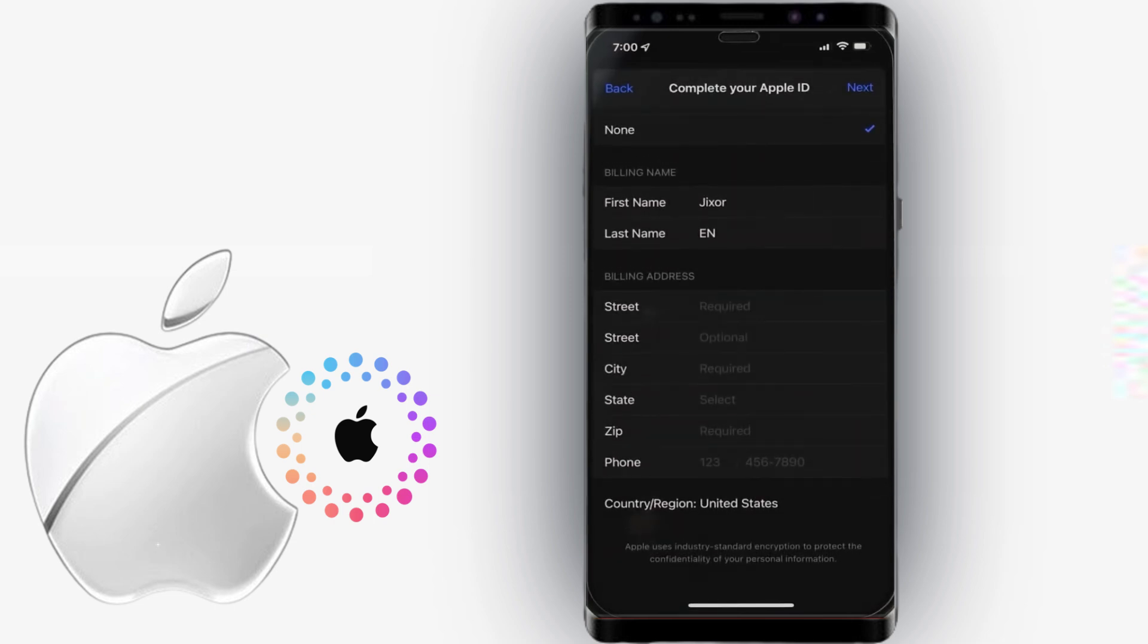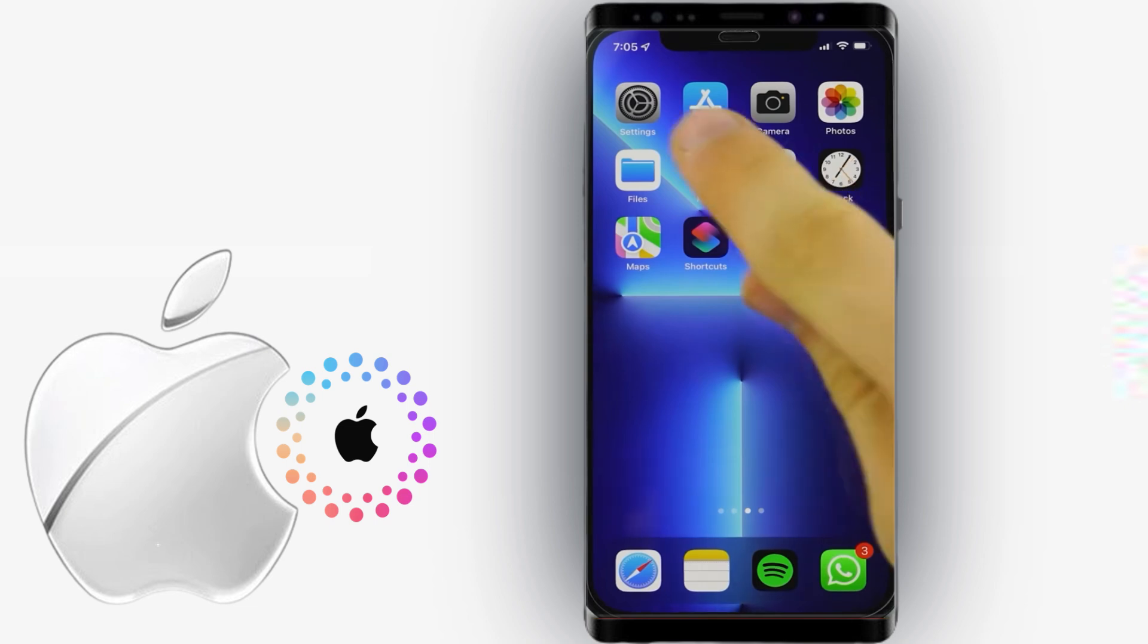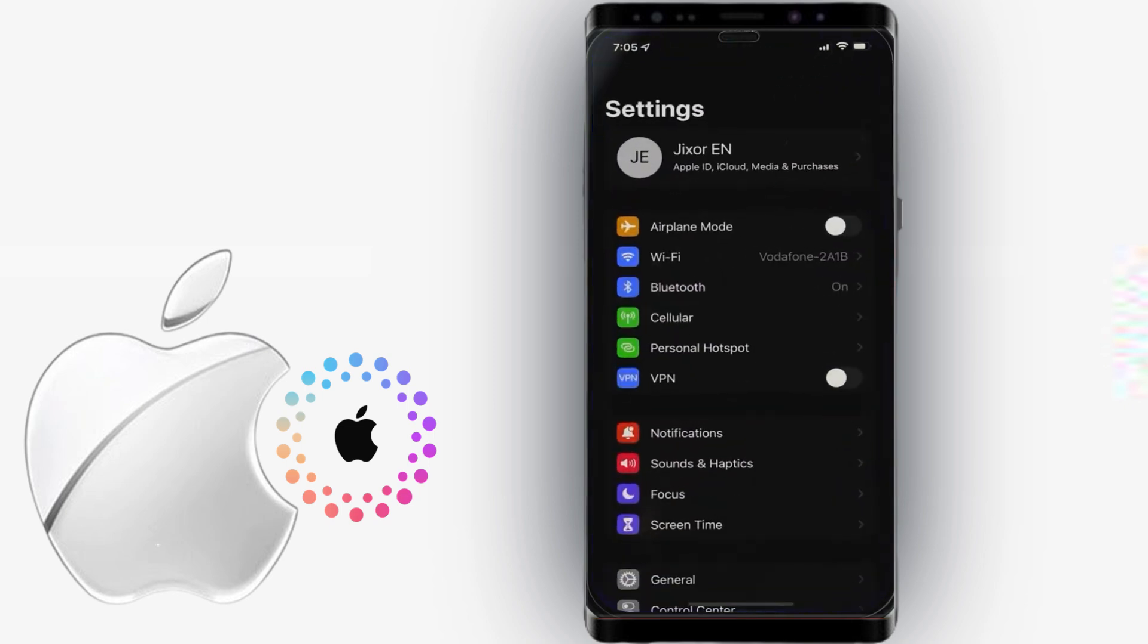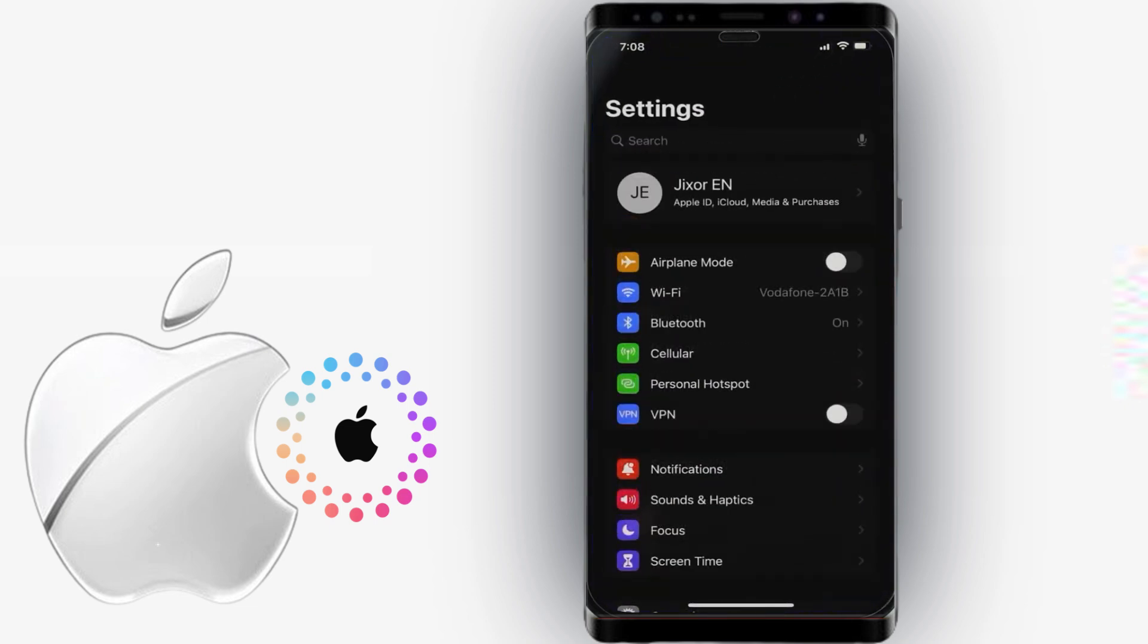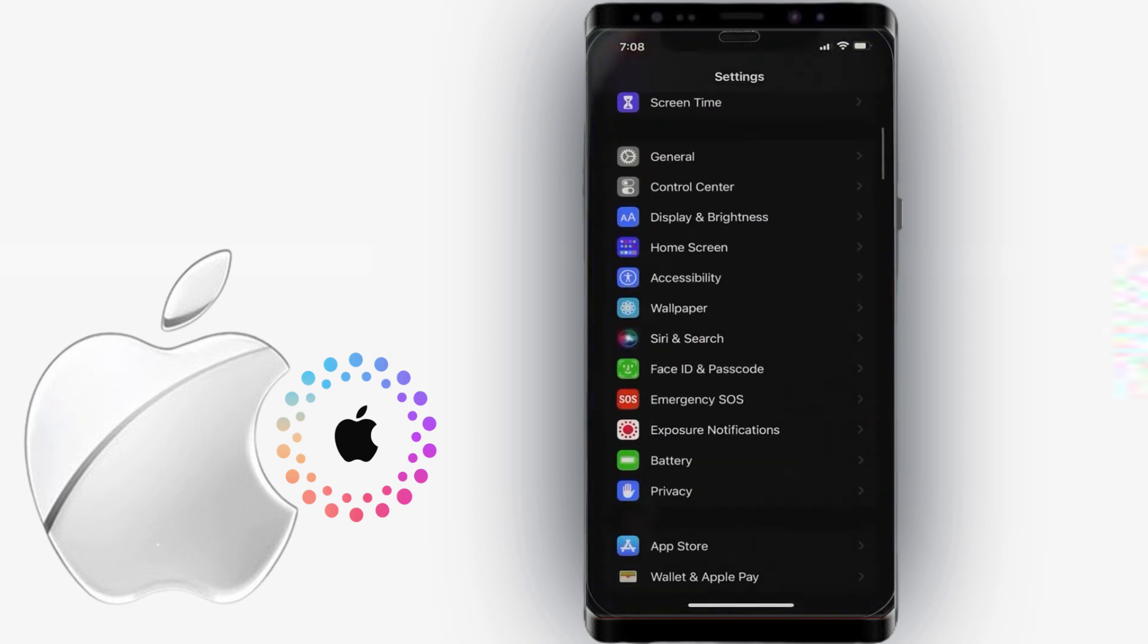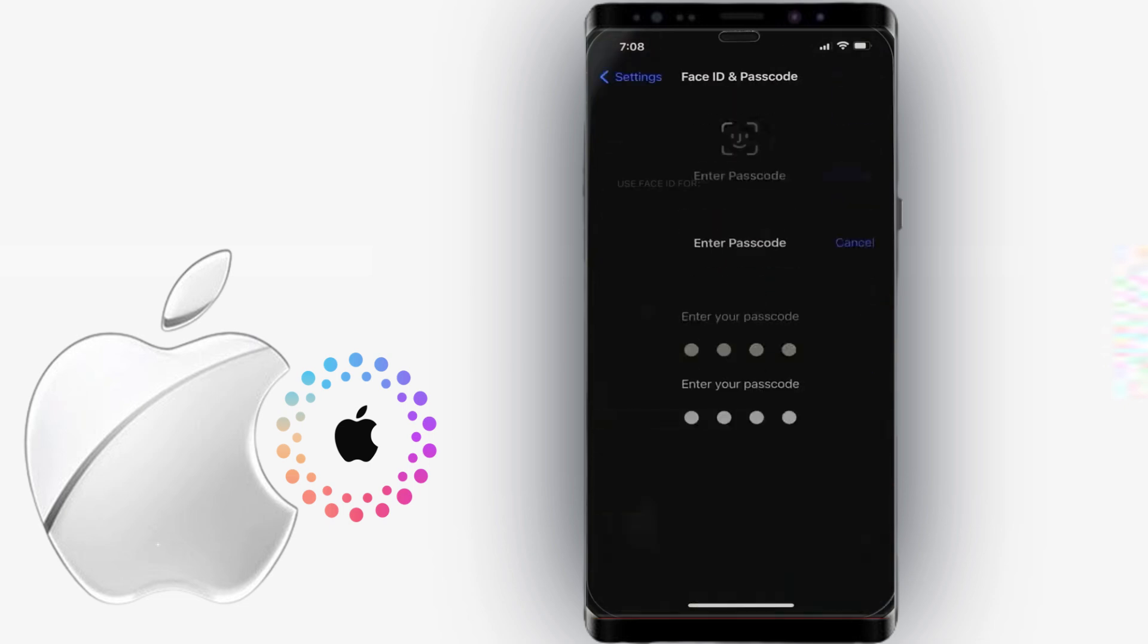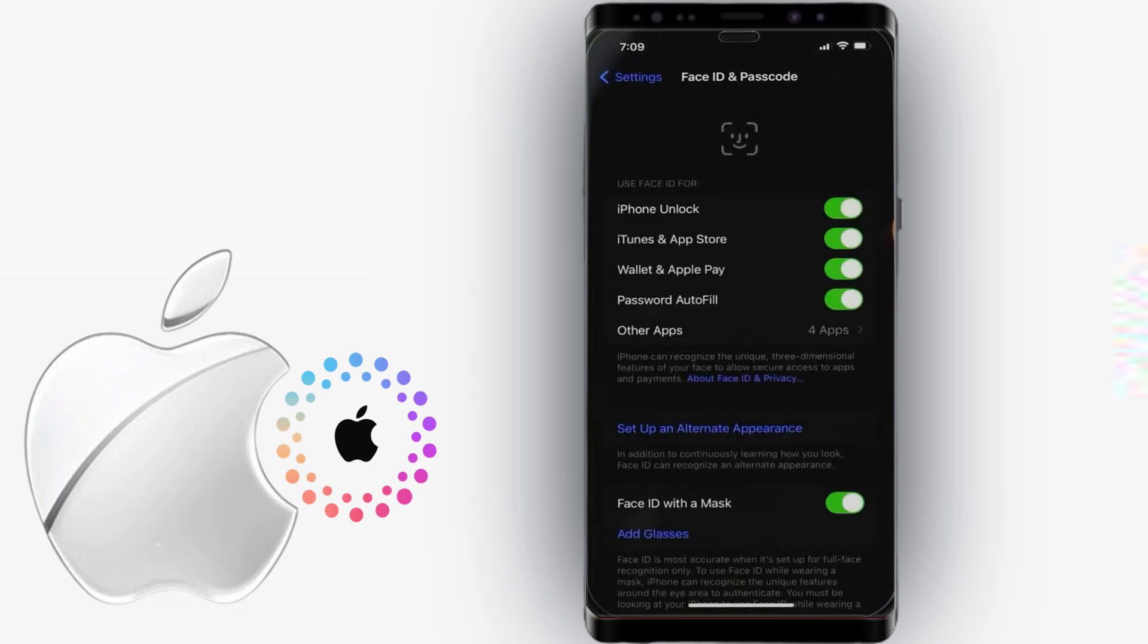After that, you will be asked for your password every time you install an app from the App Store. If you want to disable it, go to Settings and scroll down to Face ID and Passcode. Type in your password to unlock your phone and make sure that iTunes and App Store is activated.